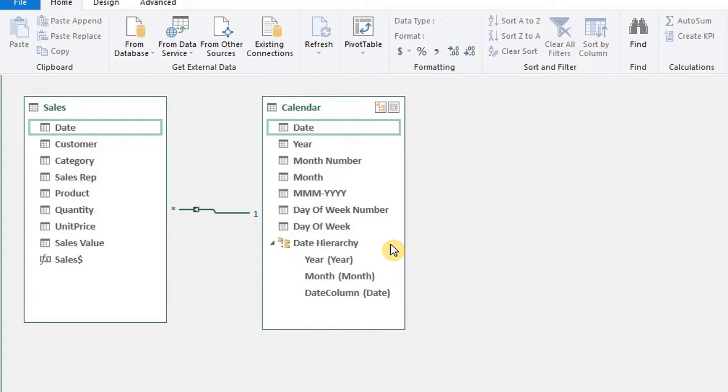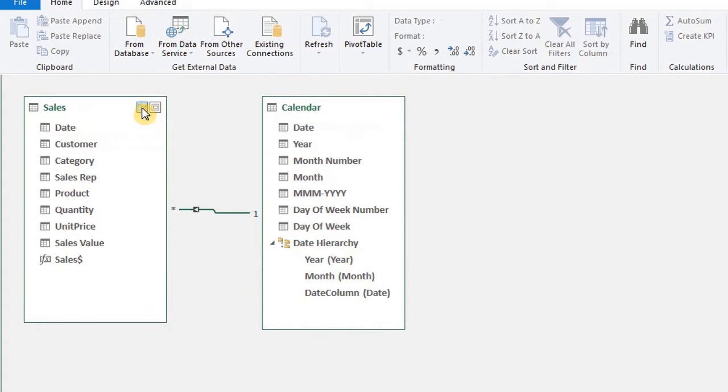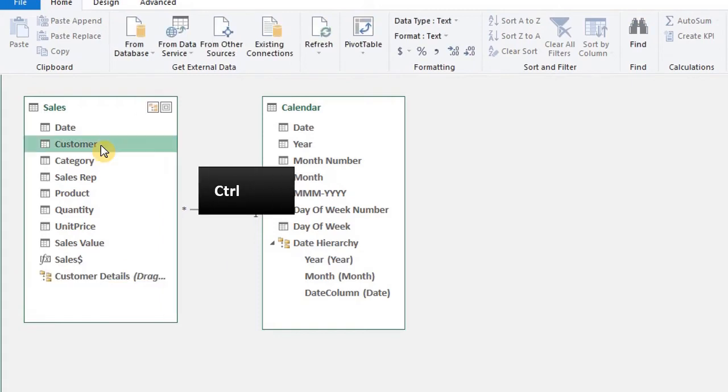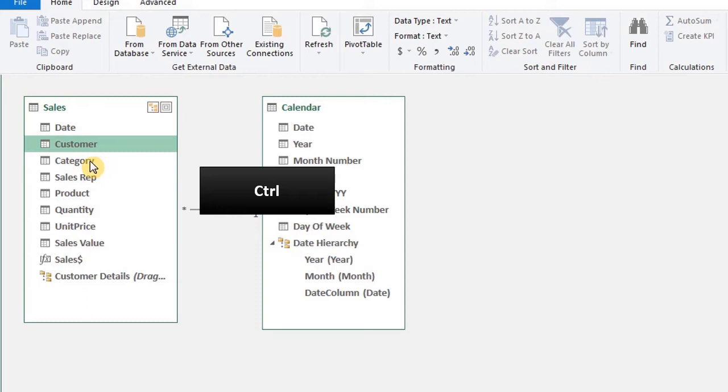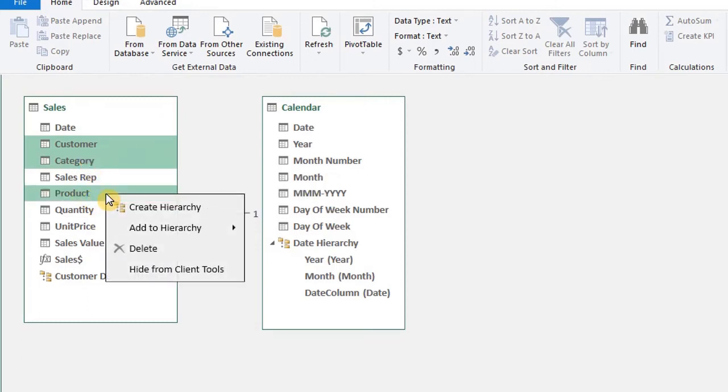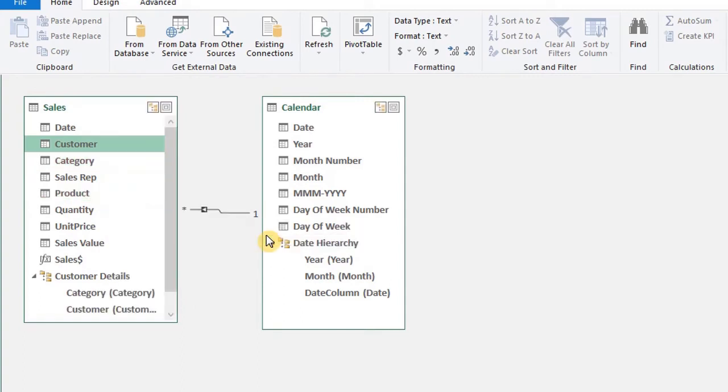right click to reorder or remove the field. And let's create one for customers in the sales table before we go and see how it looks in the pivot table. Click on this icon to create a hierarchy. Let's name this customer details. Hold control, select customer, product and category. Right click and add to hierarchy. Good.